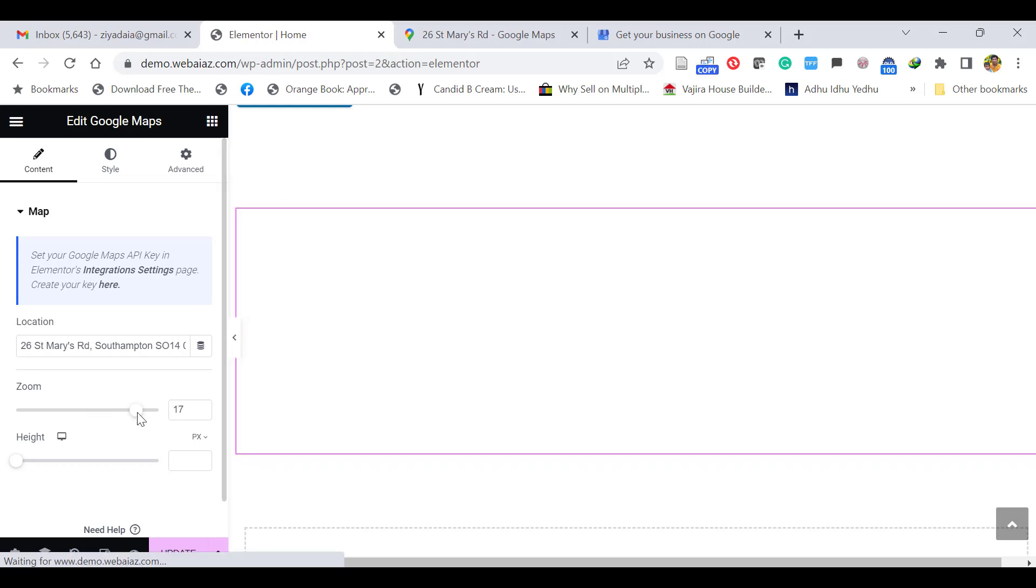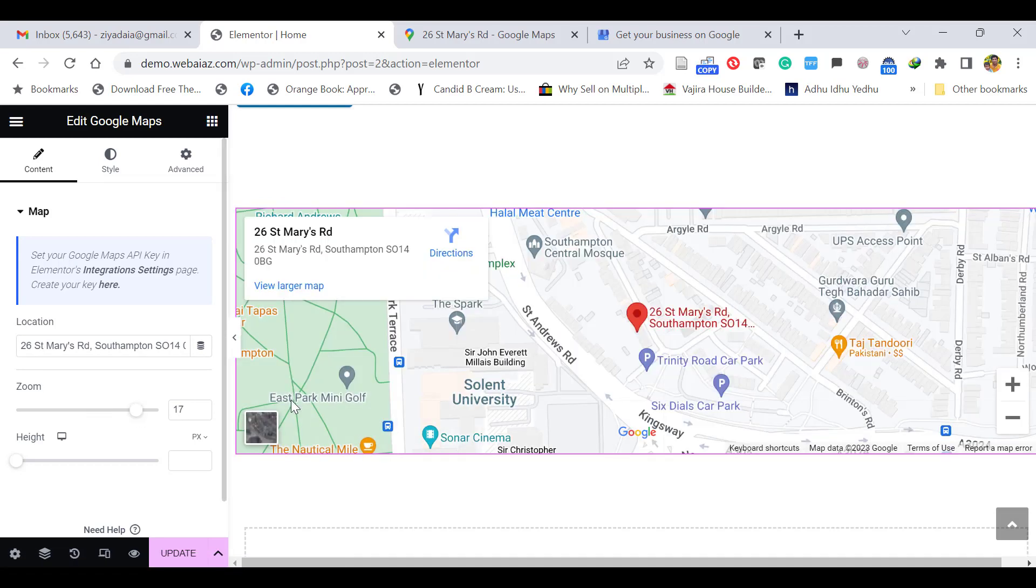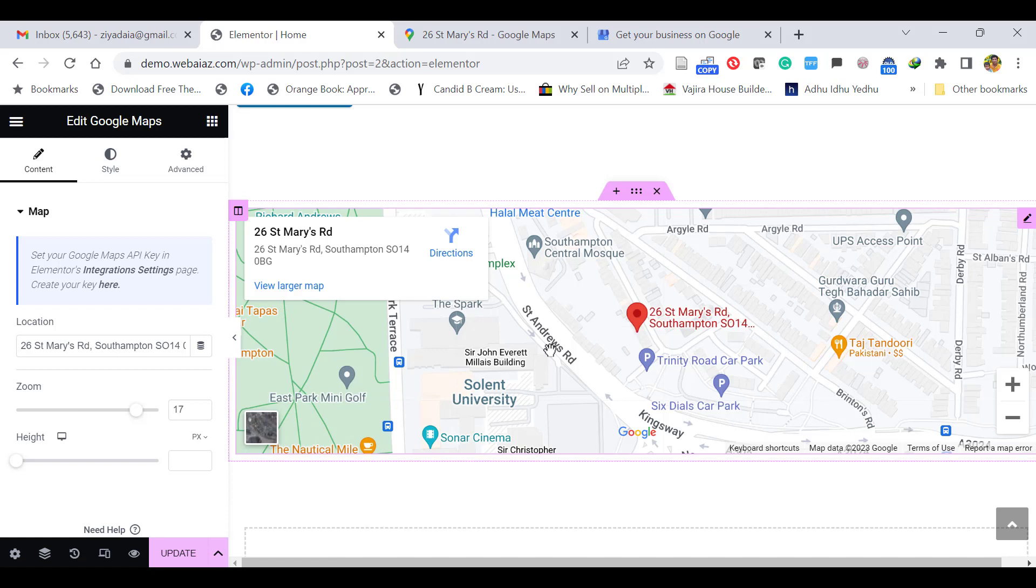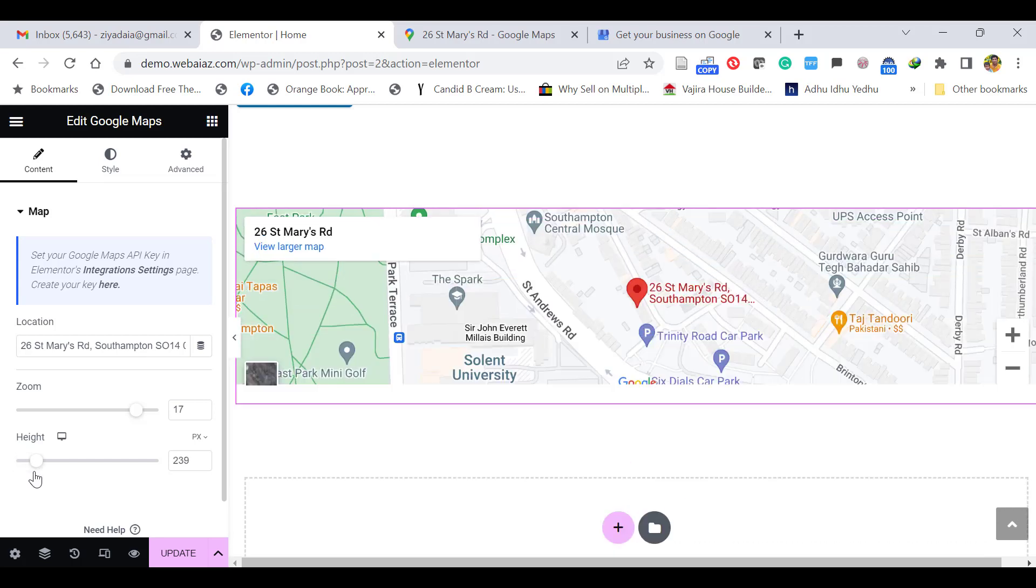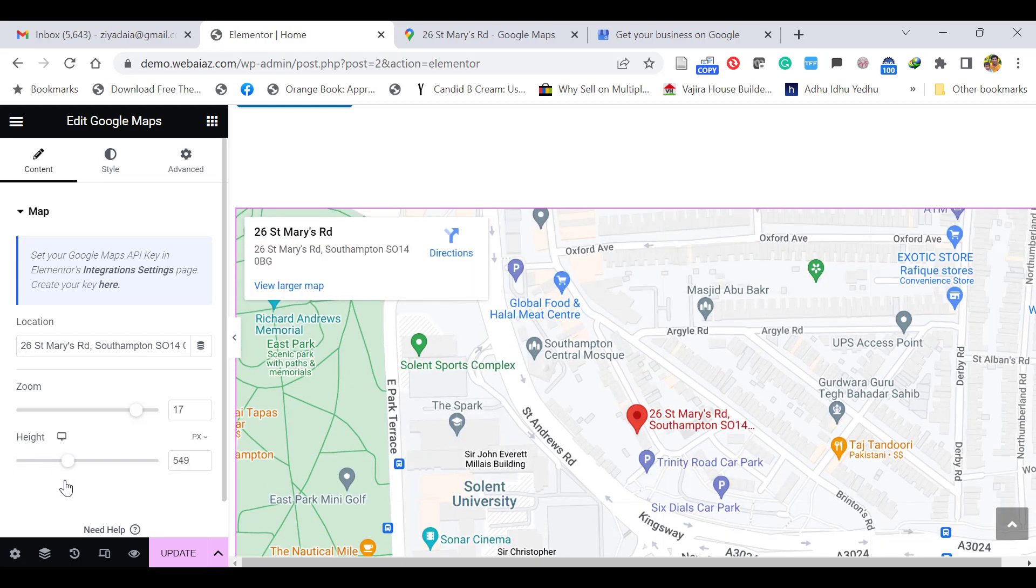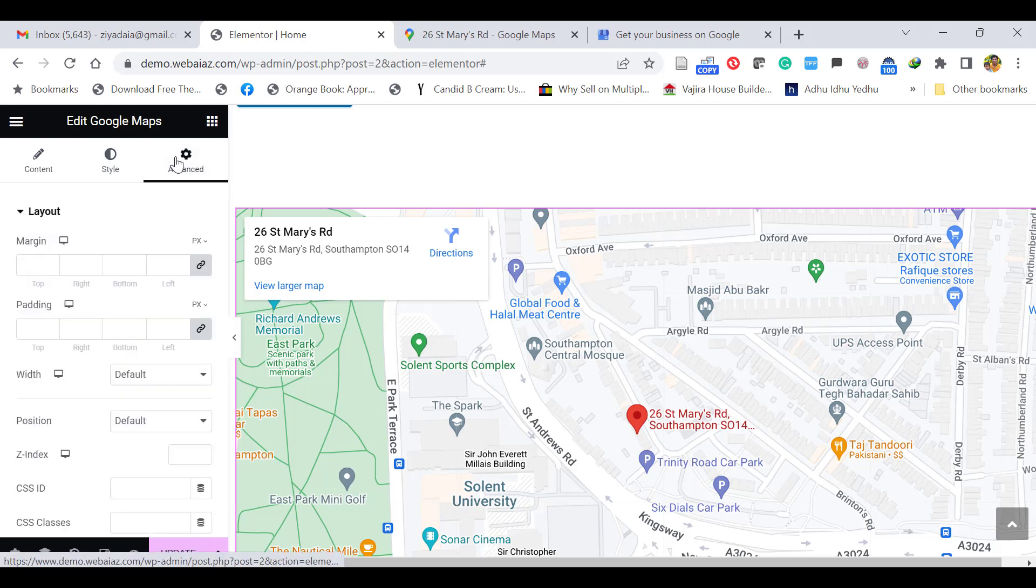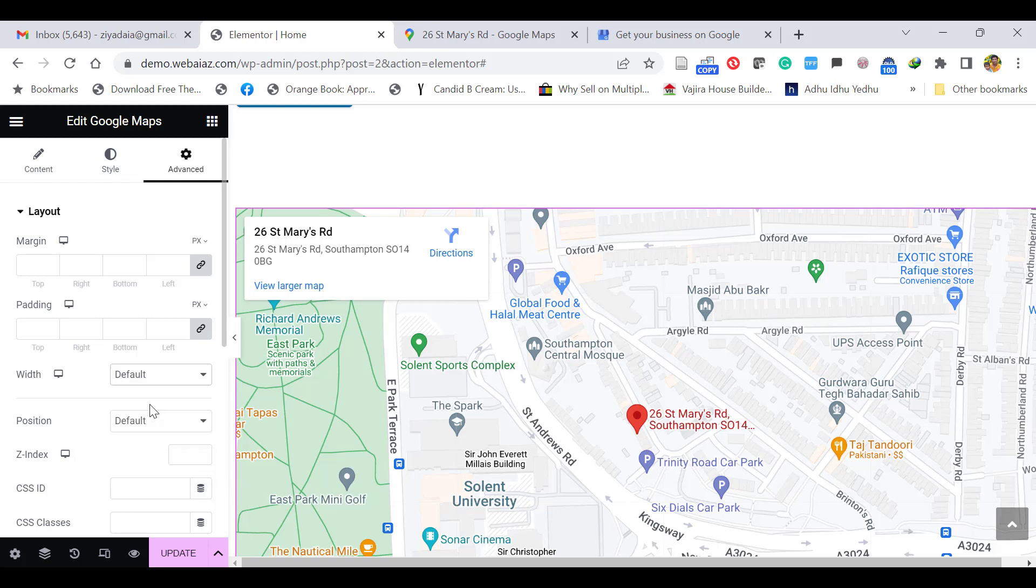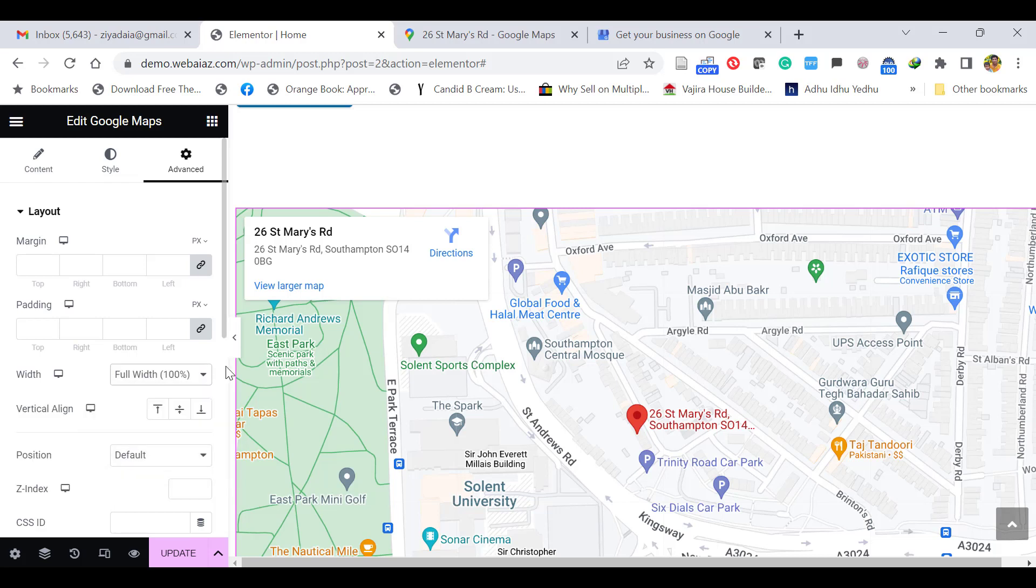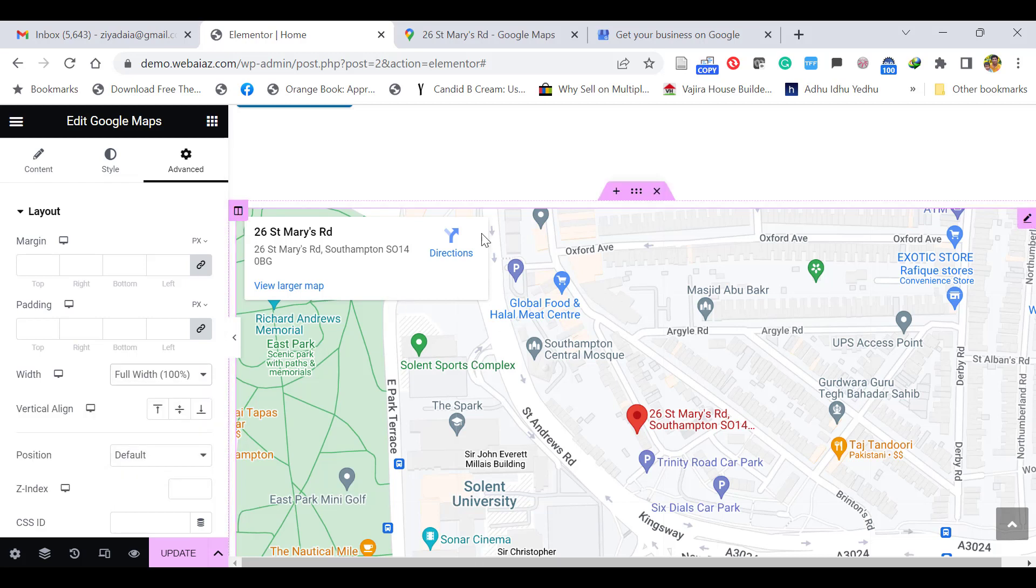Now the customers can visit the place easily. If you want to increase the height of this map, you can increase here like this. Those facilities are available. If you want to style other things, you can do it here. If you want to increase this width to full width, you can click this and it will display in full width. This is how you can add a Google map location using the Google Maps widget of Elementor, and you can update.